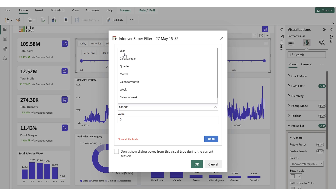The Year is a 12-month period that can begin from any chosen date. Next is the Calendar Year, which runs from January 1st through December 31st of a given year. A Quarter refers to a three-month period within the year, such as January to March or April to June. Then we have the Month, which is simply a calendar month running from the first day to the last day. The Calendar Month is essentially the same as the month, representing a specific named month in the calendar.